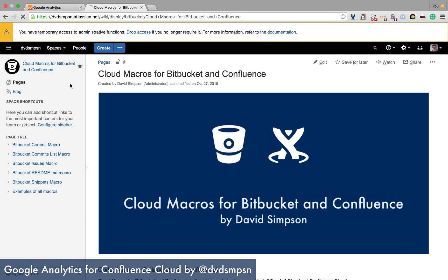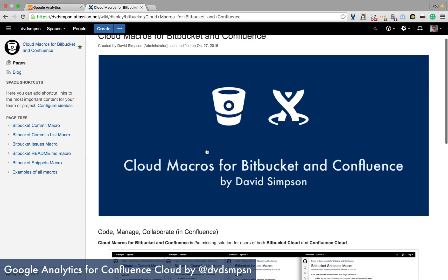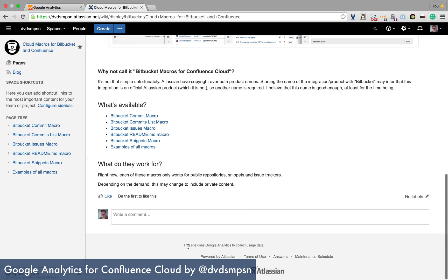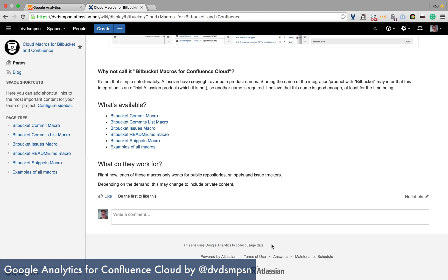And you can have a look and you should notice that this thing down here says this site uses Google Analytics to collect usage data. And this bit here is saving the information for the page.